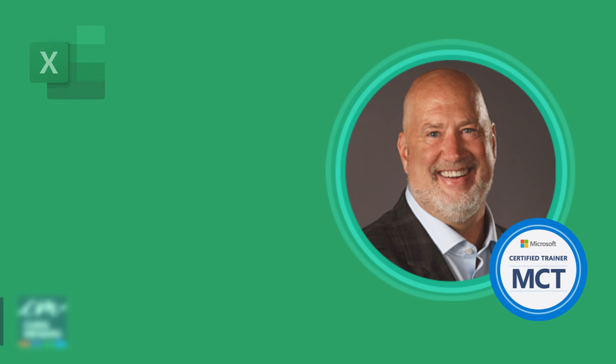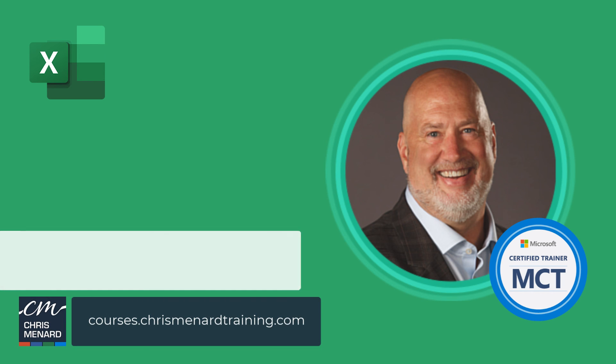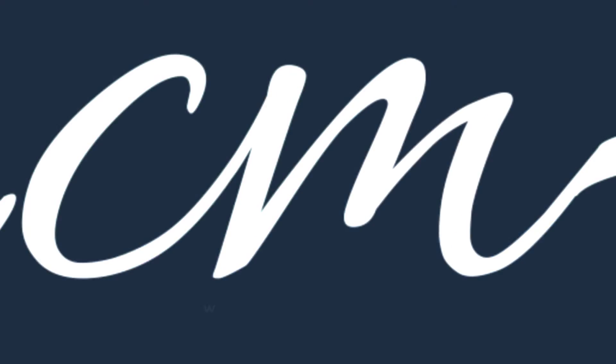My Excel online training courses are available. Also, I have online training in Teams, OneNote, and Copilot. I appreciate your time. Have a wonderful day.